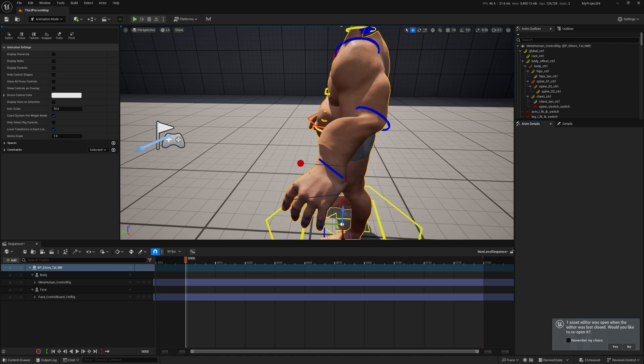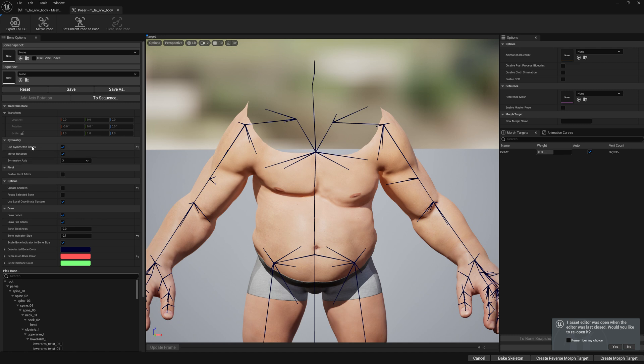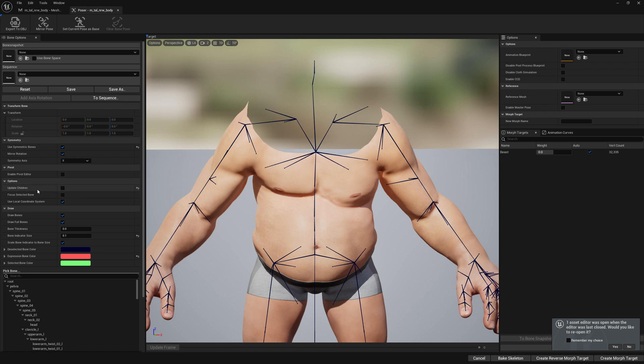Let's get back to MeshMorph quickly and select use symmetric bones because we want to do changes on one side and apply the changes to the other side. The most important thing is deselect update children. We won't update any bone children.